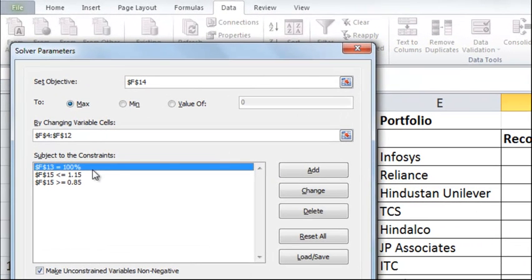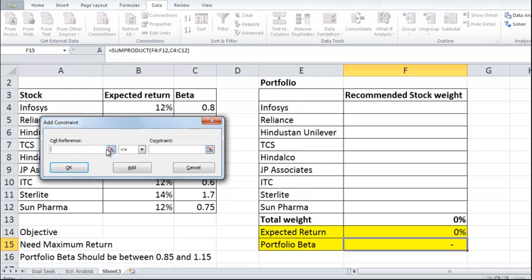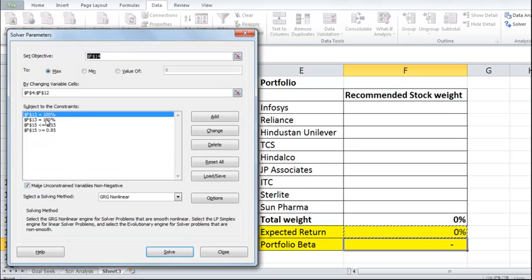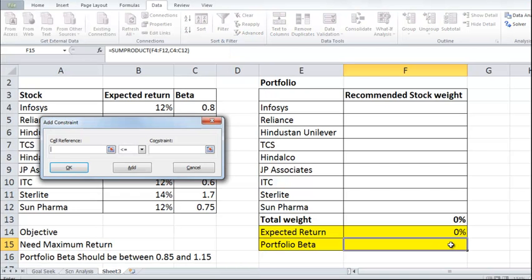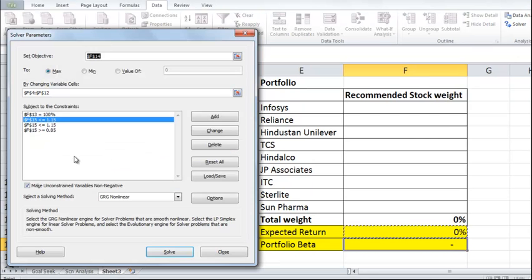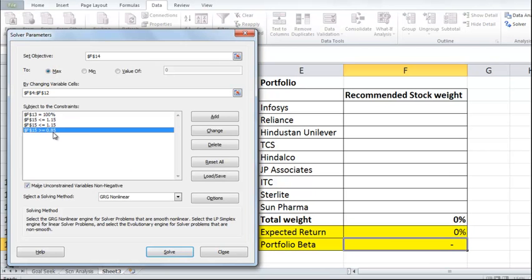Then we start looking at what constraints come in. Individual constraints will get added now. We click on Add Constraint and set the cell reference so that the total weight of the portfolio is exactly equal to 100% — nothing more, nothing less. That's the first condition. Similarly, for beta, we add another constraint saying that the portfolio beta cell should be less than or equal to 1.15. There's a third constraint saying that the portfolio beta has to be greater than 0.85.